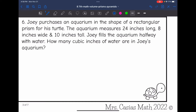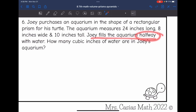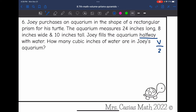Let's look at number 6. Joey purchases an aquarium in the shape of a rectangular prism for his turtle. The aquarium measures 24 inches long, 8 inches wide, and 10 inches tall. Joey fills the aquarium halfway with water — how many cubic inches of water are in Joey's aquarium? We need to find the volume, and then since the keyword is halfway, we only want half of the volume, so after we find the volume we'll divide by two.